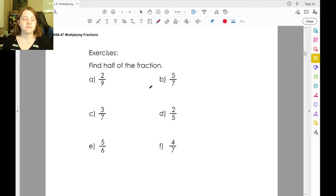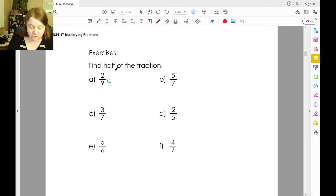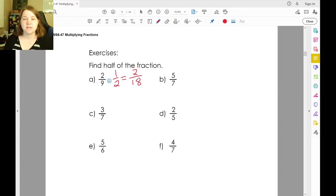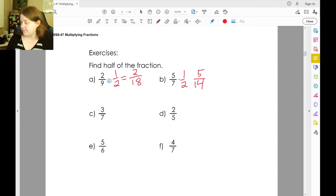They want you to find half of each of these fractions. Half of two-ninths means we're still going to have just two pieces — two-ninths times half. We're still going to have just two pieces, but now instead of nine pieces there are going to be eighteen. Half of five-sevenths means we still have just five pieces, but instead of seven, seven times two, we now have fourteen.